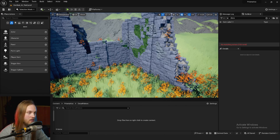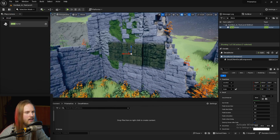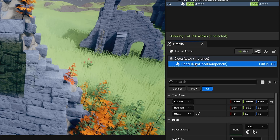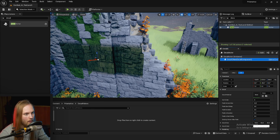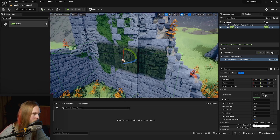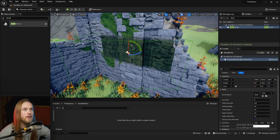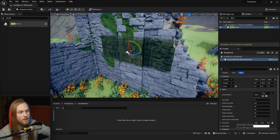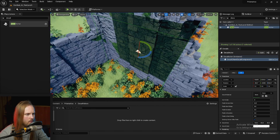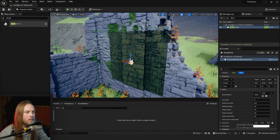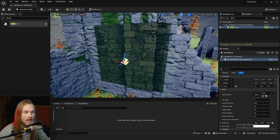The first thing we'll want to do is get a decal actor. A decal actor is just an actor that contains a decal component, so you can use the decal component as part of one of your custom actors. You'll notice by default the decal is facing upwards and looks stretched, so let's just rotate it — and you can see we're now projecting onto any mesh in our scene that is set to receive decals.